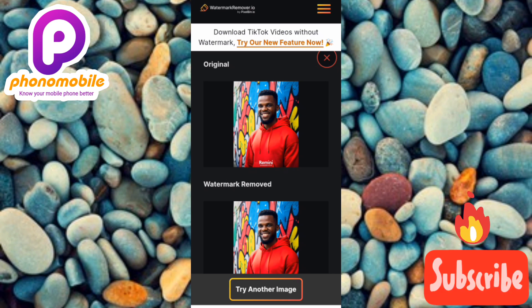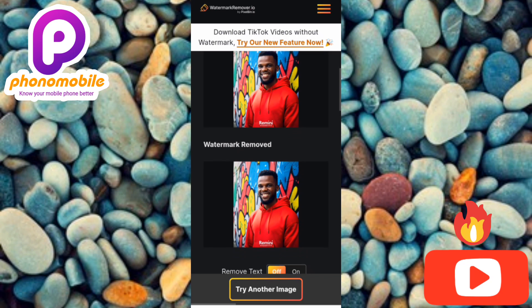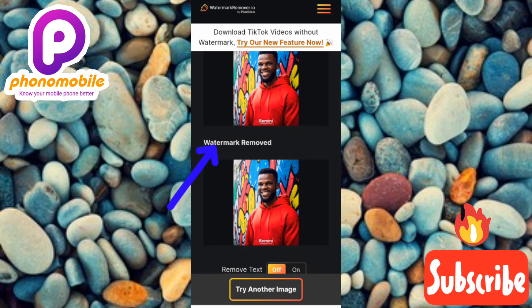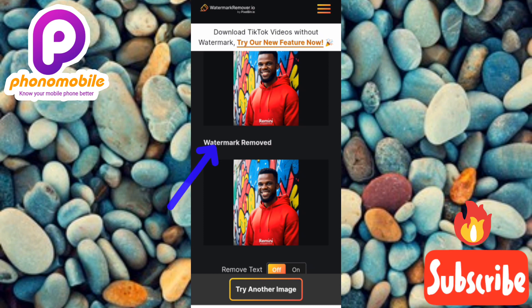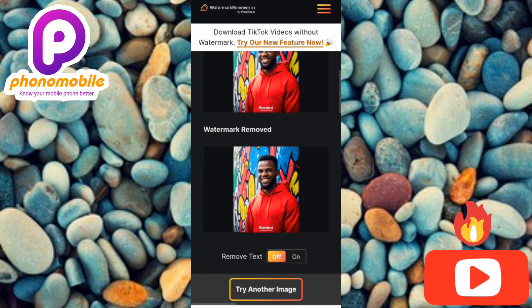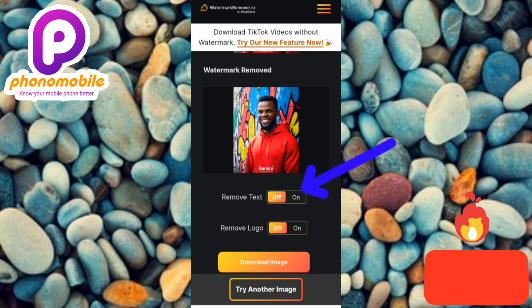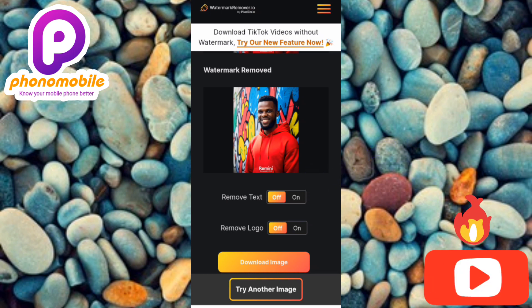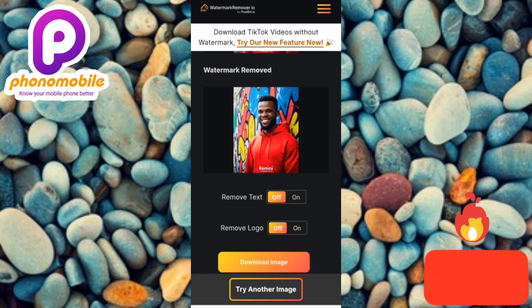We now have two sections: the upper one is the original image, and the lower one is the watermark-removed image. Scroll upwards and you'll see two options — the one at the top is 'Remove Text' and the one below is 'Remove Logo.'